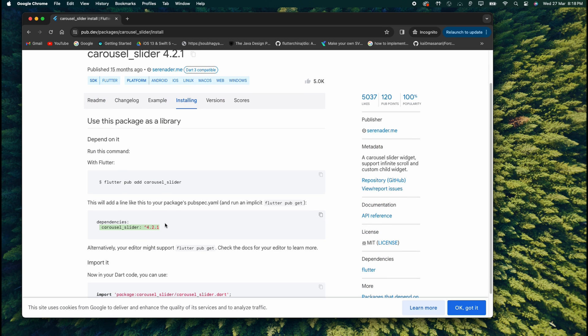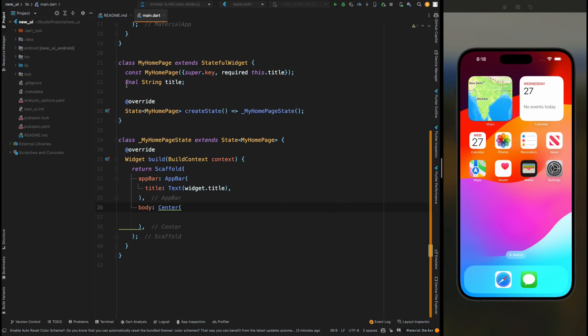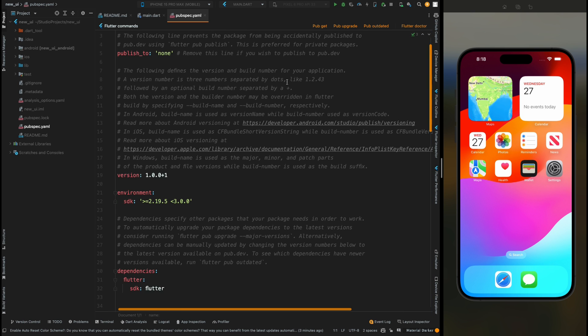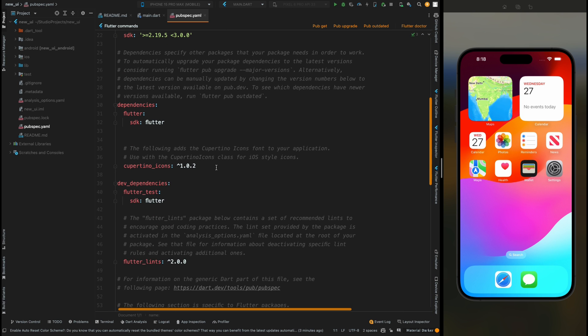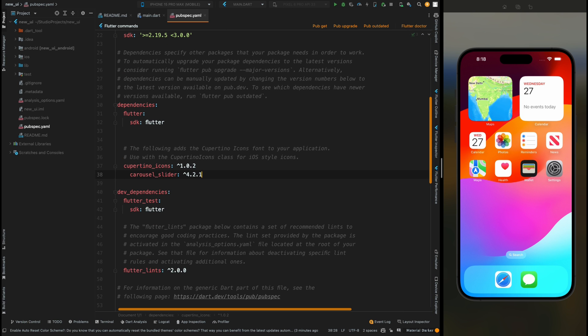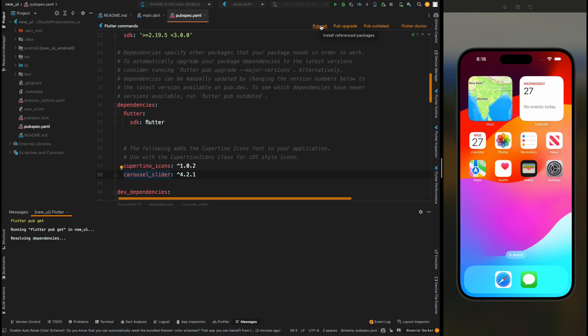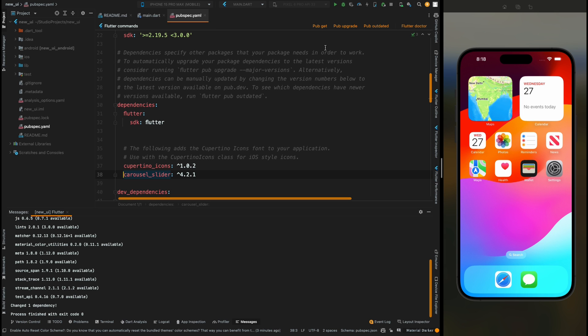Go to your code editor and open the pubspec.yaml file and add it below this cupertino_icons package. Then tap on this pub get option so that it will get all the dependencies.